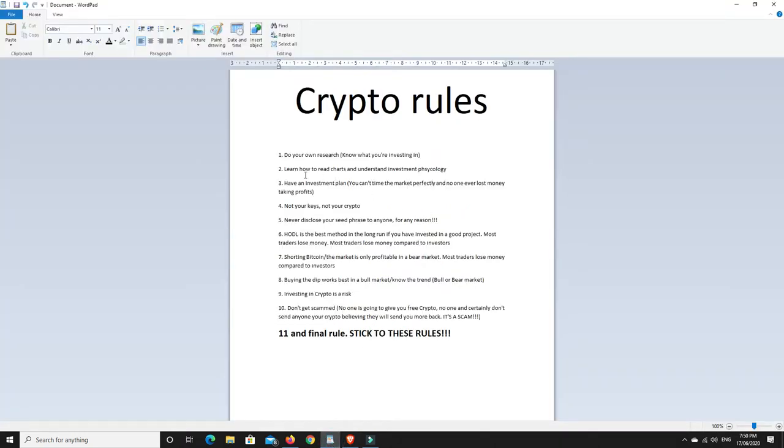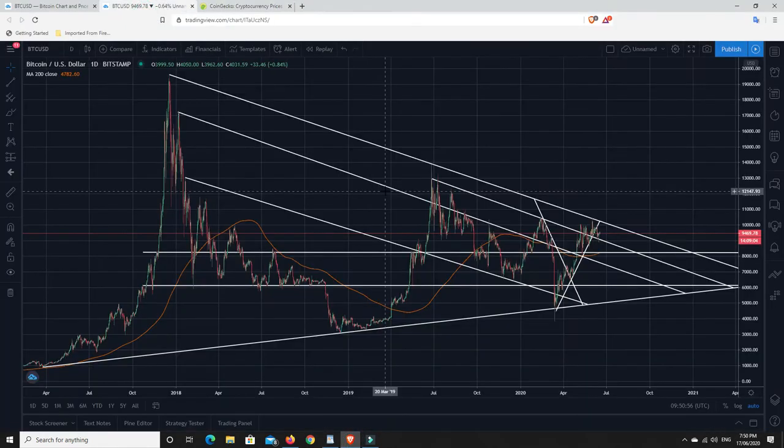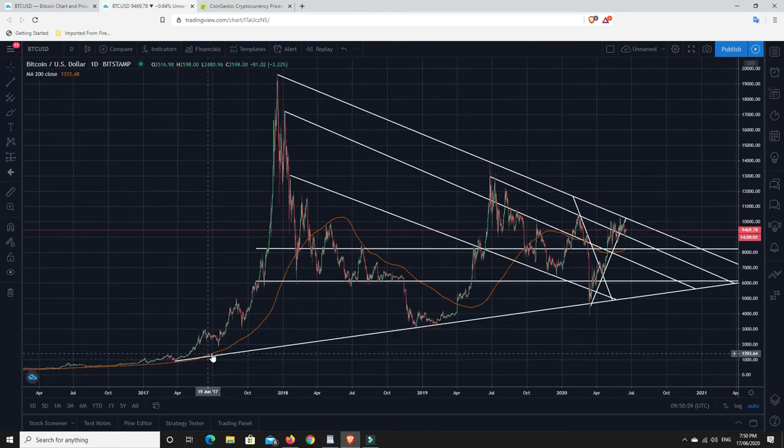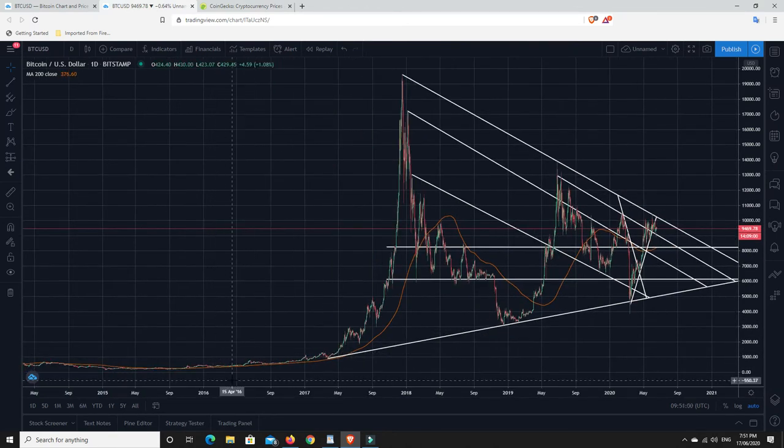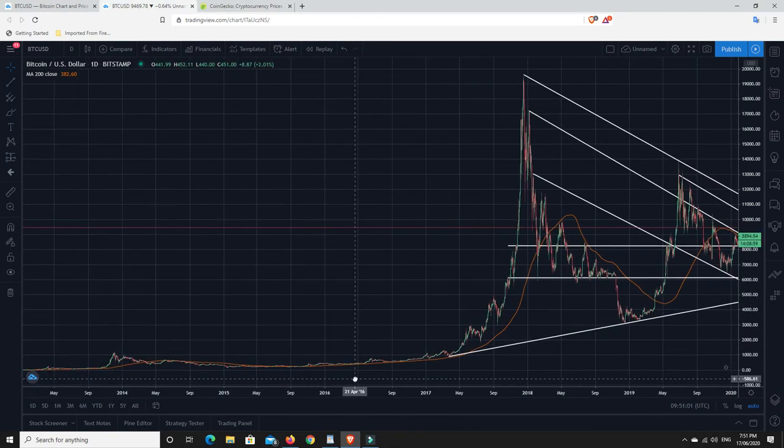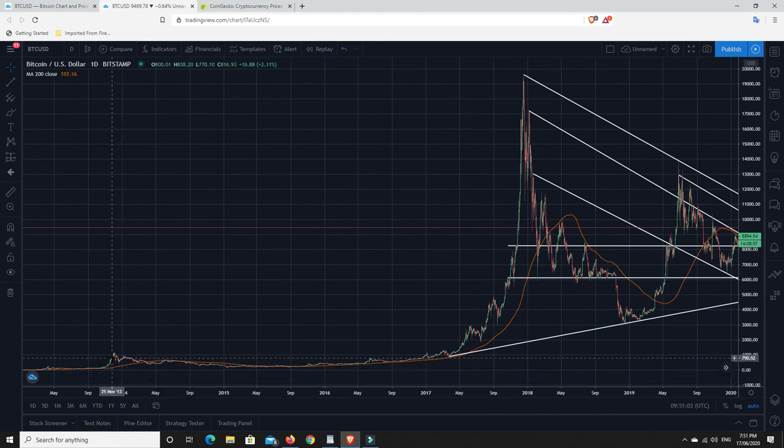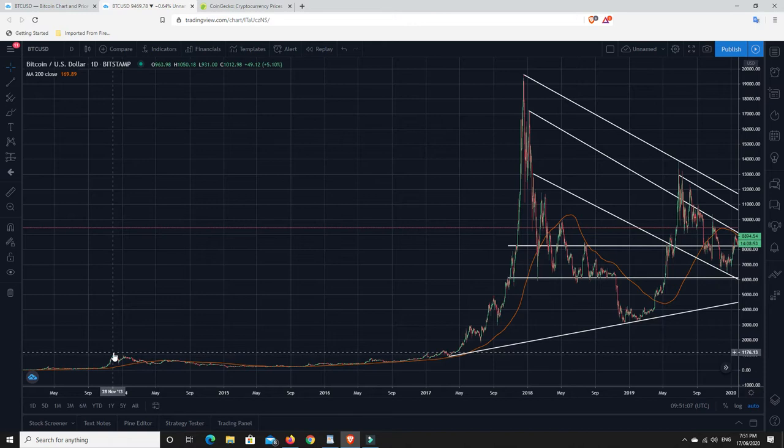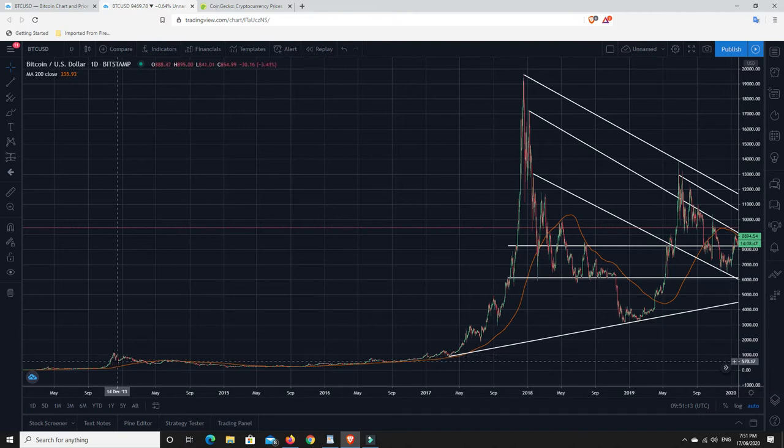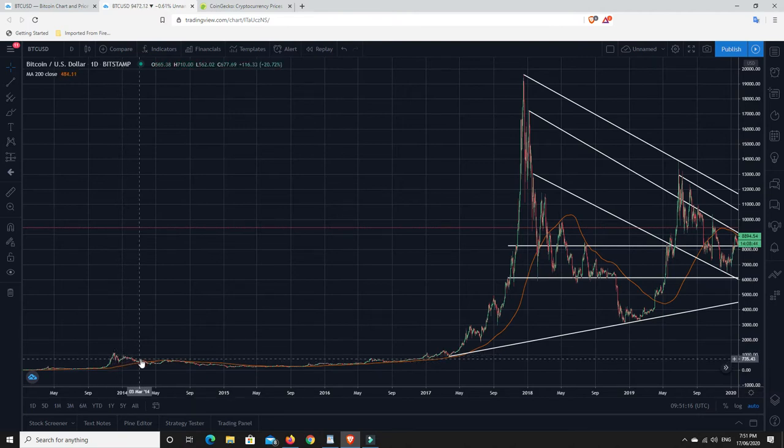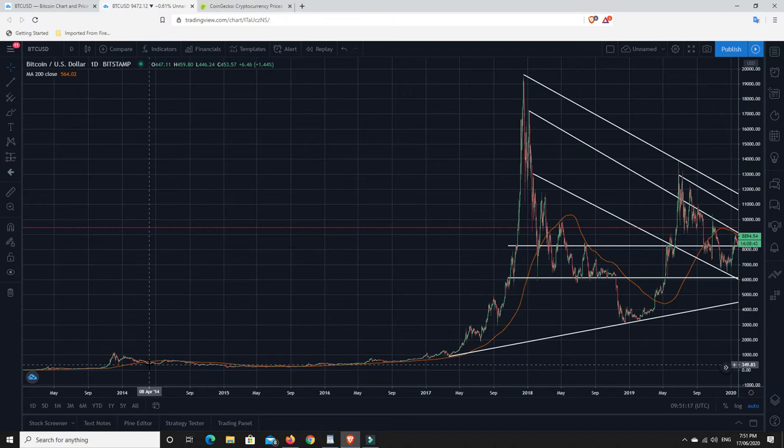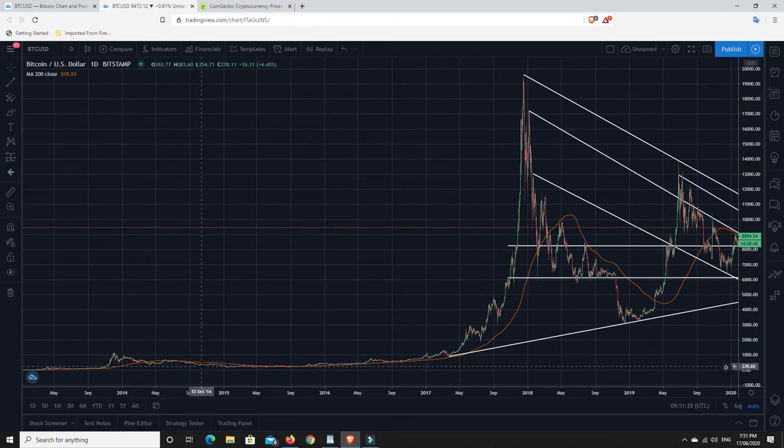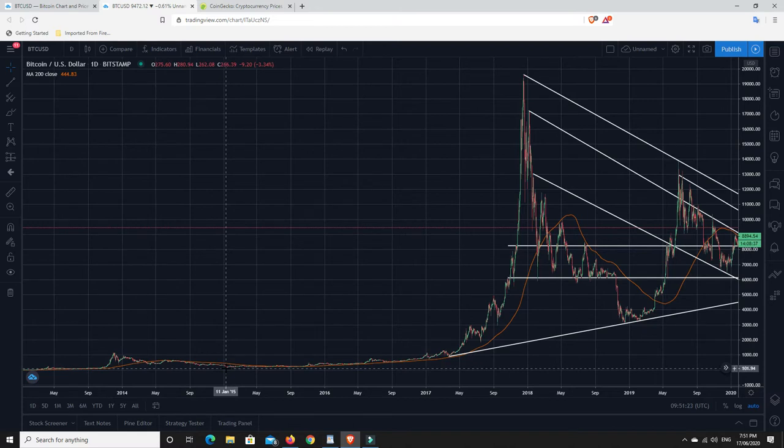So number two, learn how to read charts and understand investment psychology. So this is before we've even invested in crypto. Understand how charts work. Let's have a look at a Bitcoin chart. So this is a Bitcoin chart going back quite a number of years. We can go back to here and we can see that in 2013, Bitcoin had an all-time high. Now it doesn't look very big there, but at the time it was quite high. Then what happened is it had a big sell-off, pumped back up a little bit, had another sell-off.